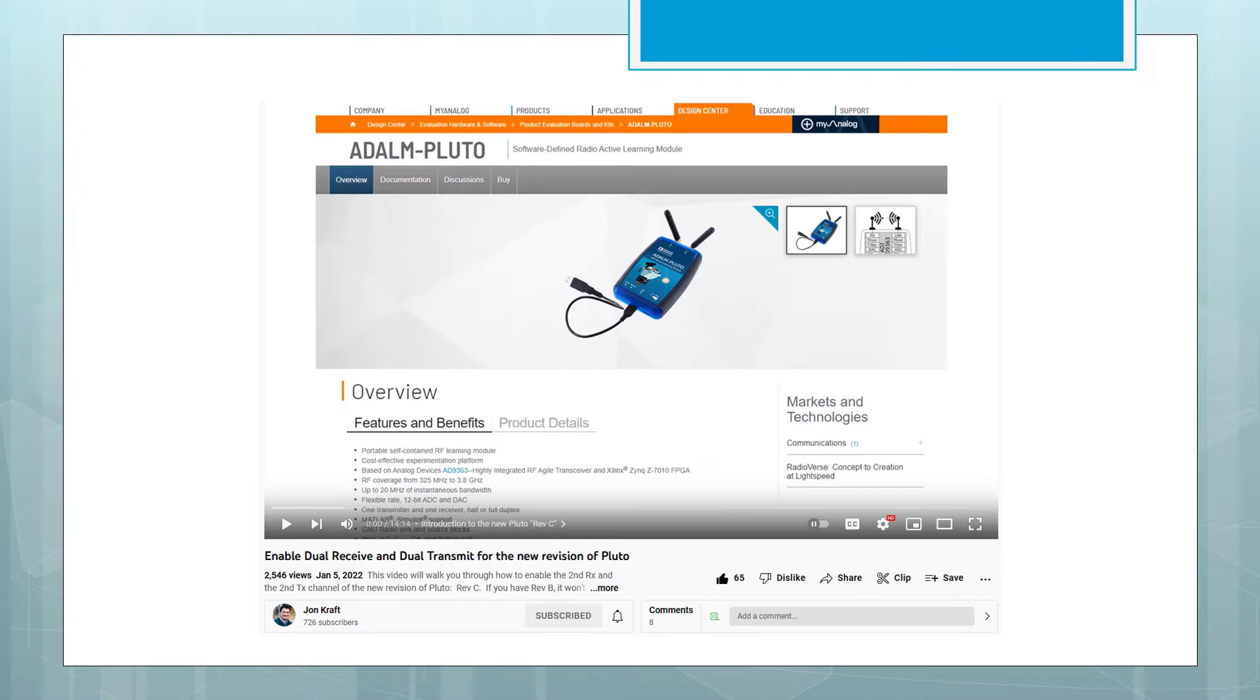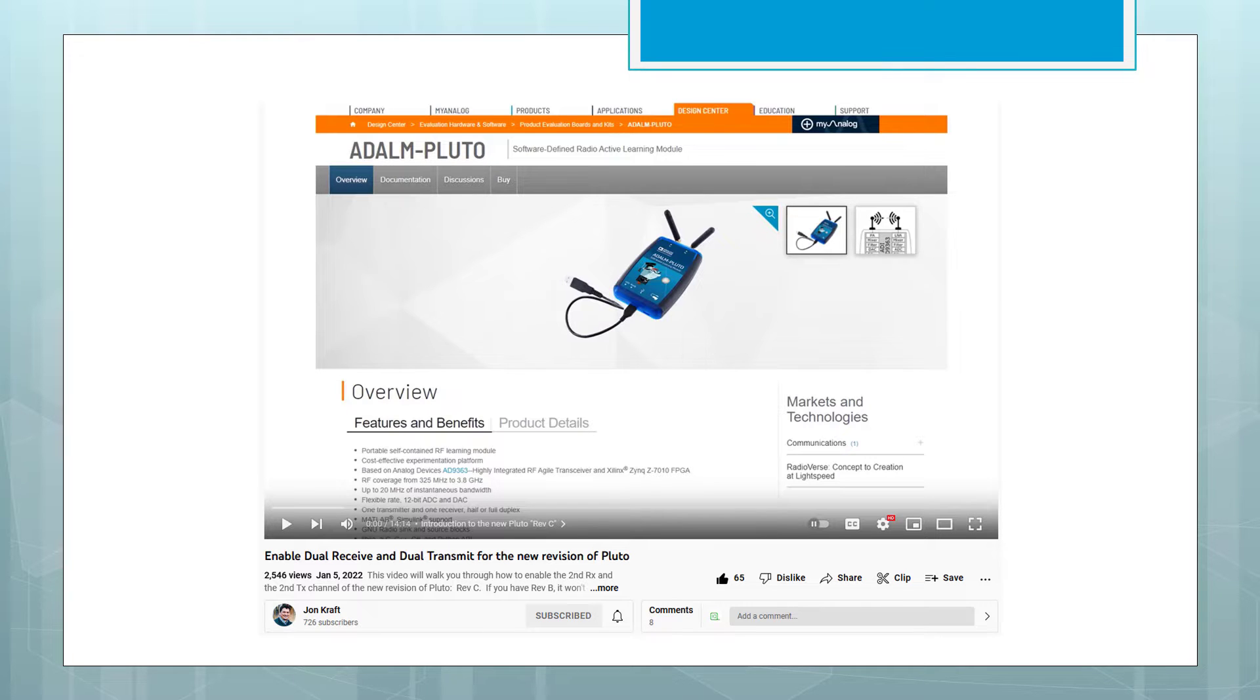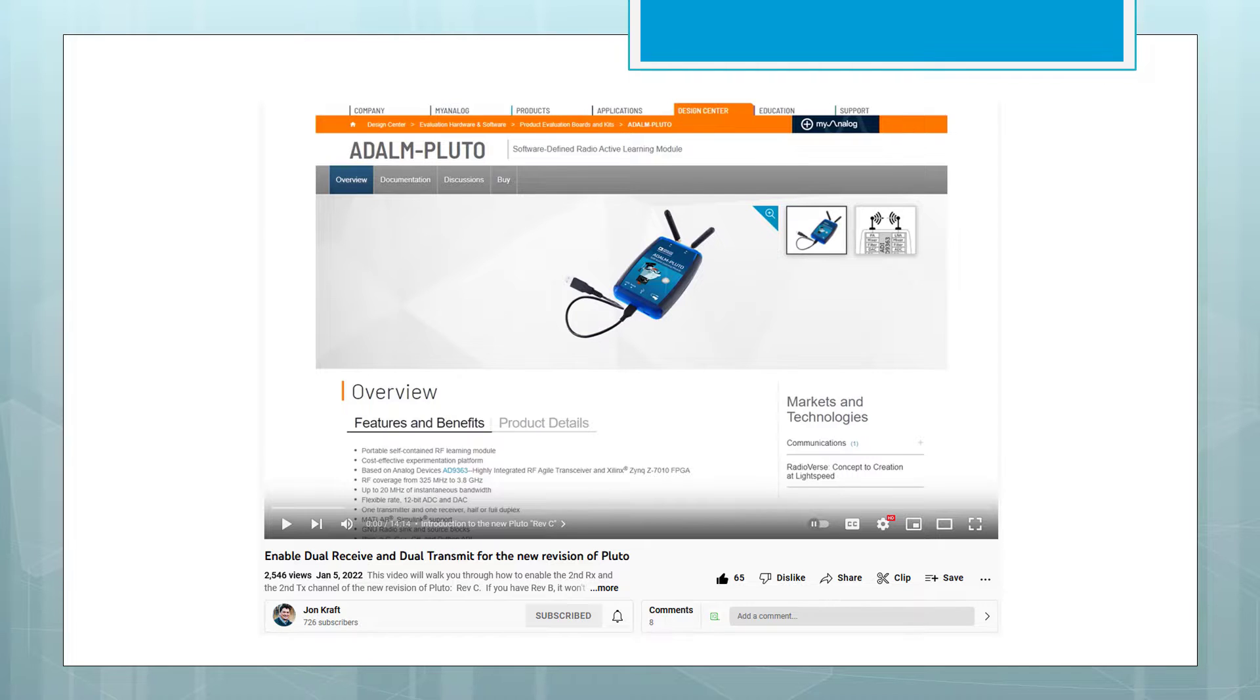The Pluto module that we are using has been updated to a 2-receive-2-transmit system using the excellent tutorial by John Kraft. You can find that tutorial on YouTube under the title, Enable Dual-Receive and Dual-Transmit for the new revision of Pluto.